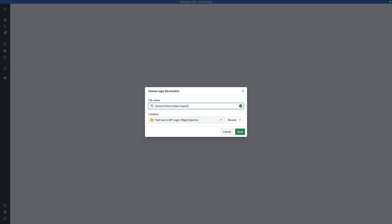Essentially, this agent is going to be designed to answer high-level summary questions about online orders, and line items, and how much of each product is getting ordered, and all that. Hit Save.